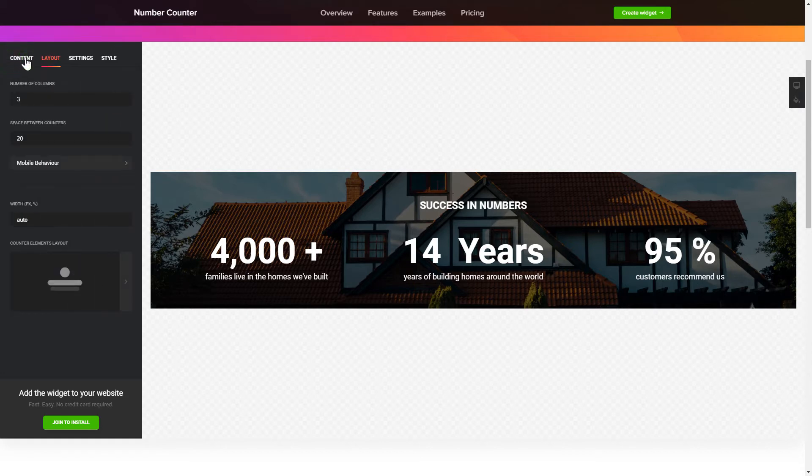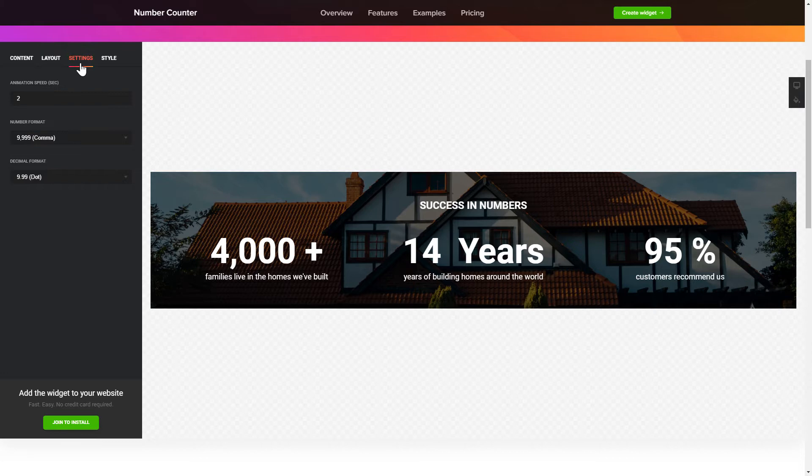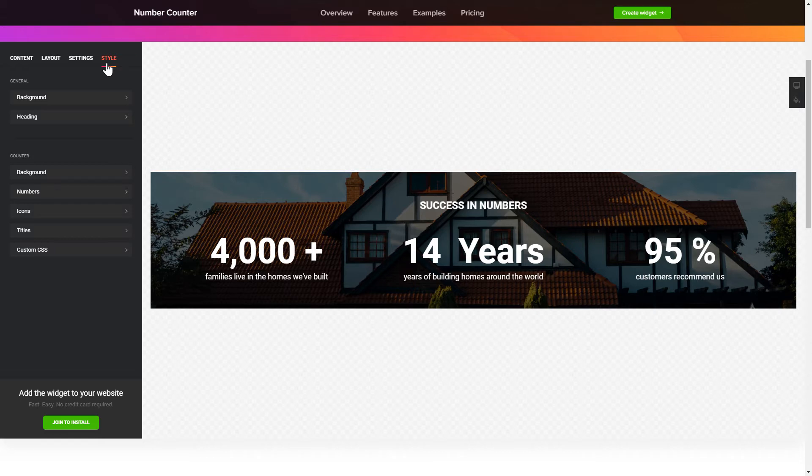The Settings and Style tabs are where you can change your widget design, colors, animation speed and font size. That's it, your widget is ready.